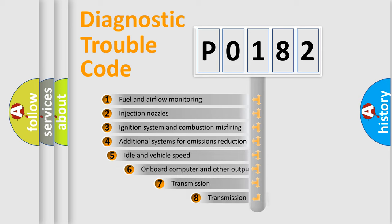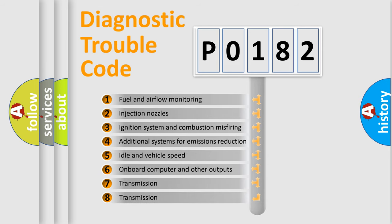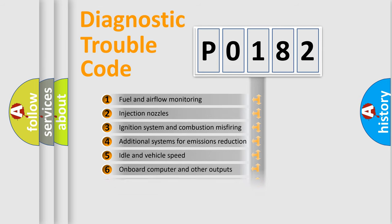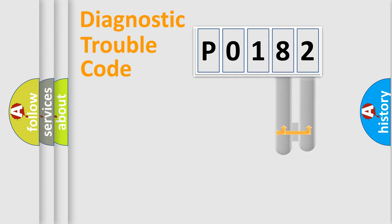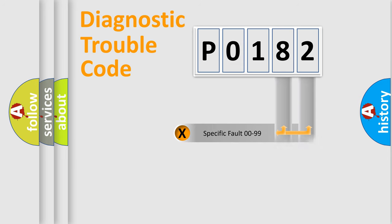The third character specifies a subset of errors. The distribution shown is valid only for the standardized DTC code. Only the last two characters define the specific fault of the group.